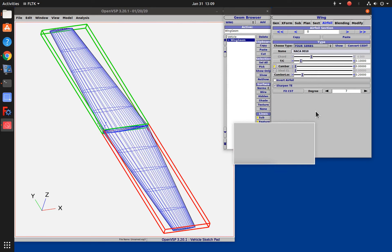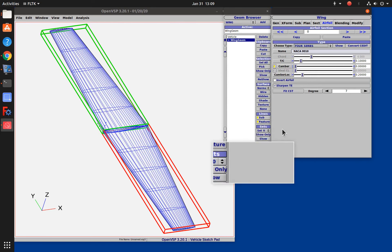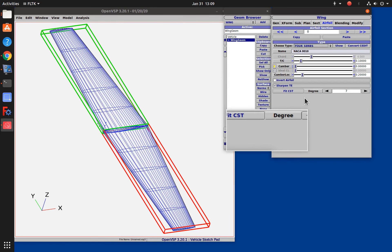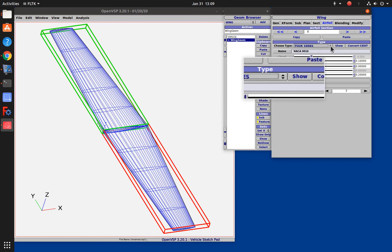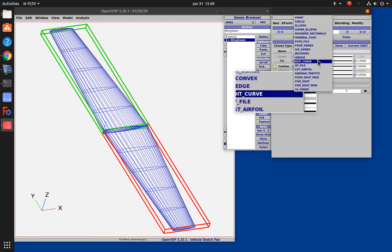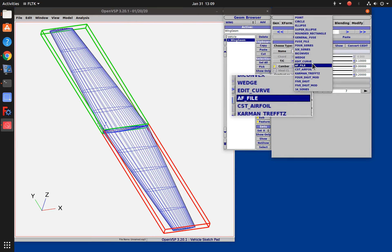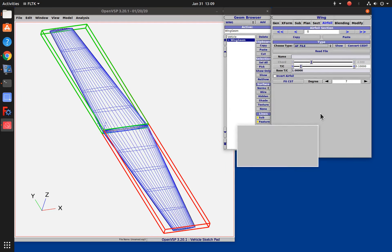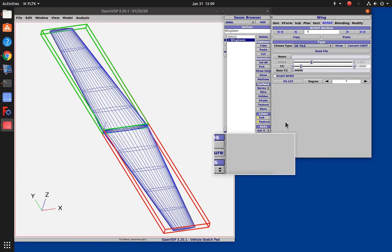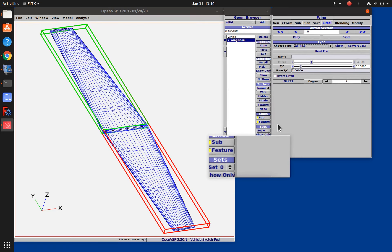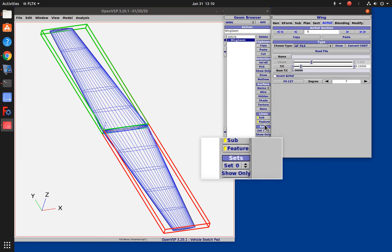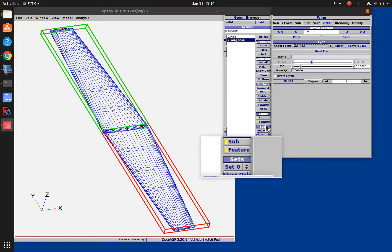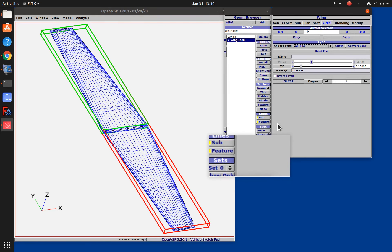But what if you want to make your own custom airfoil that isn't one of these NACA airfoils? Well there is a way to do that and you set your type to AF file which means airfoil file and it has a certain format which we'll talk about shortly, but entering all that data by hand is kind of a pain.